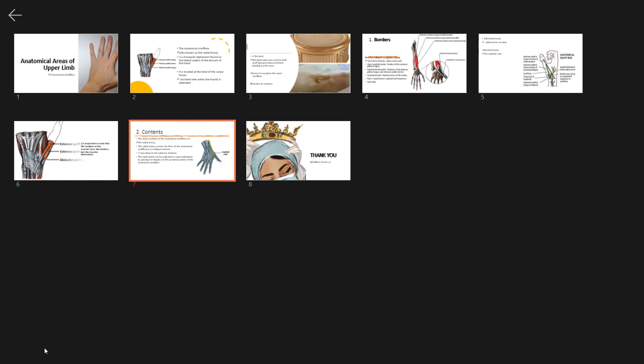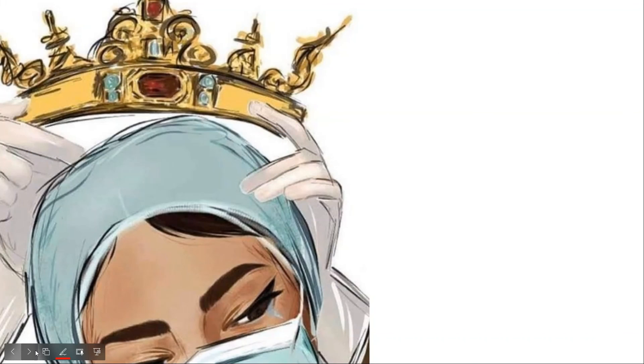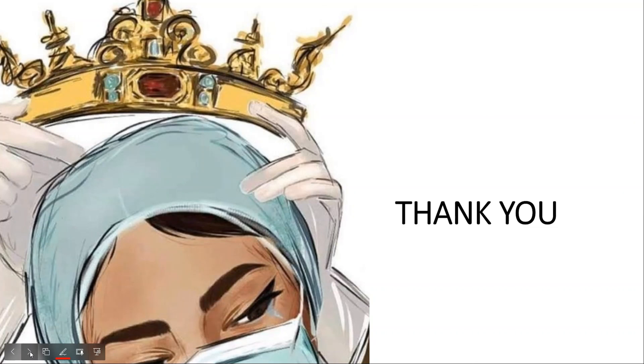That was all about the anatomical snuffbox. Thank you so much. If you like this channel, please subscribe and share.